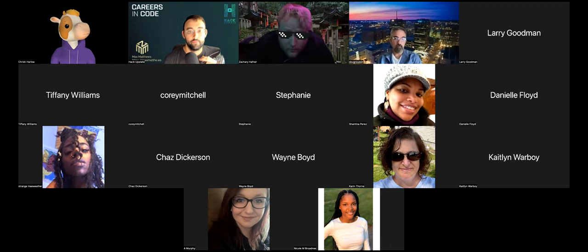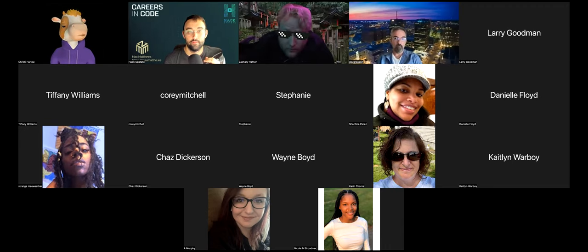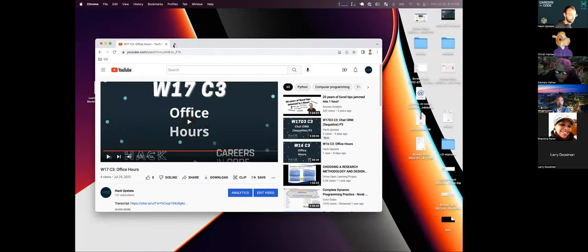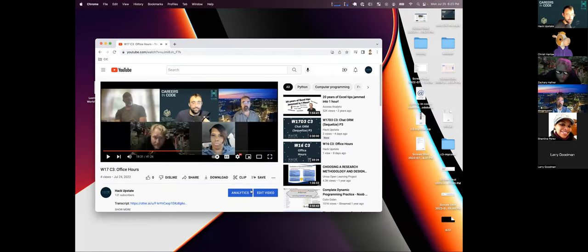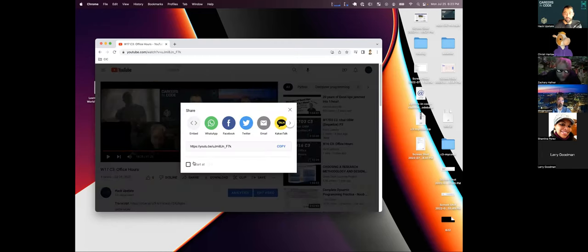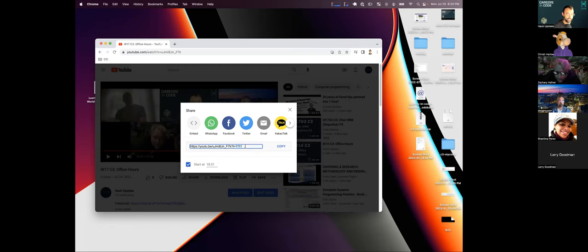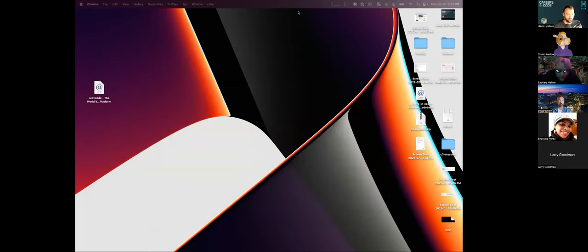As long as the URL has the question mark t equals, that's the time in seconds — 18 minutes and 31 seconds is 1111 seconds. Copy that and paste it wherever you want, and when someone opens the link it starts right at that moment. That's a YouTube pro tip — if anyone finds a snippet that's particularly helpful, share it with your fellow students with a note like 'Max said something at this timestamp that made my whole capstone work.'